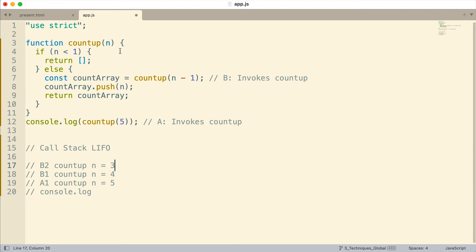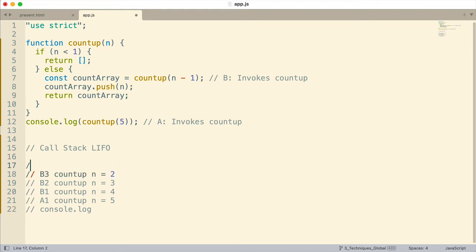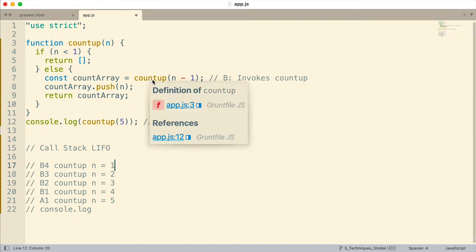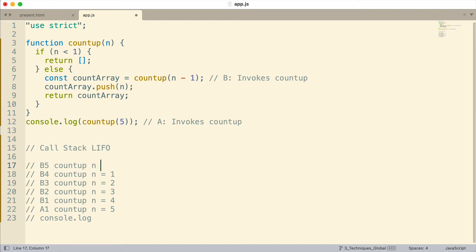It goes through that same process again: B3 countUp with n equal to two; B4 countUp with n equal to one — not less than one, so it comes down again and countUp is called with zero. That gets added to the call stack as B5, invoked for the fifth time from the B position. This time n is equal to zero. Now here's where things start to unwind.